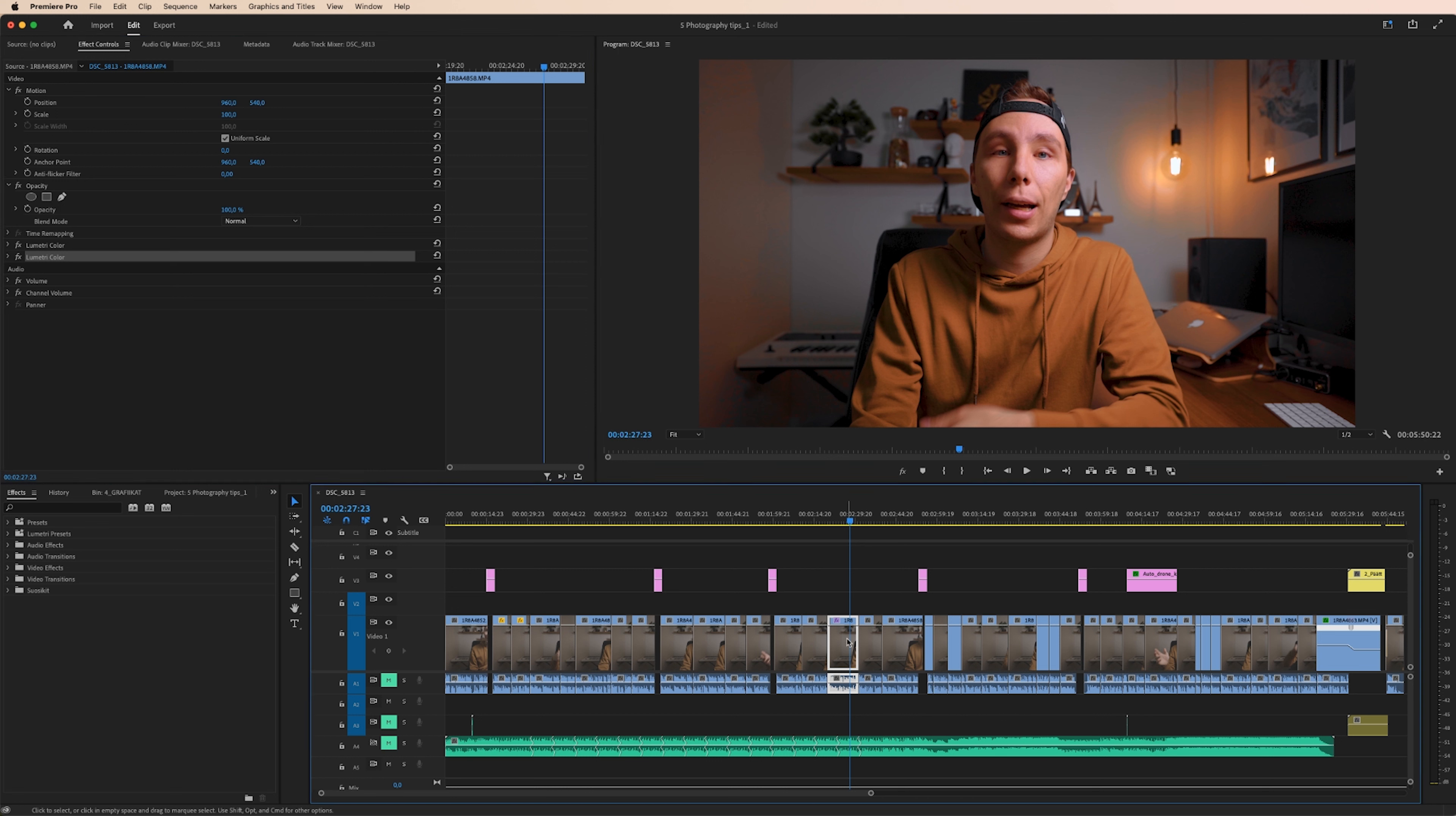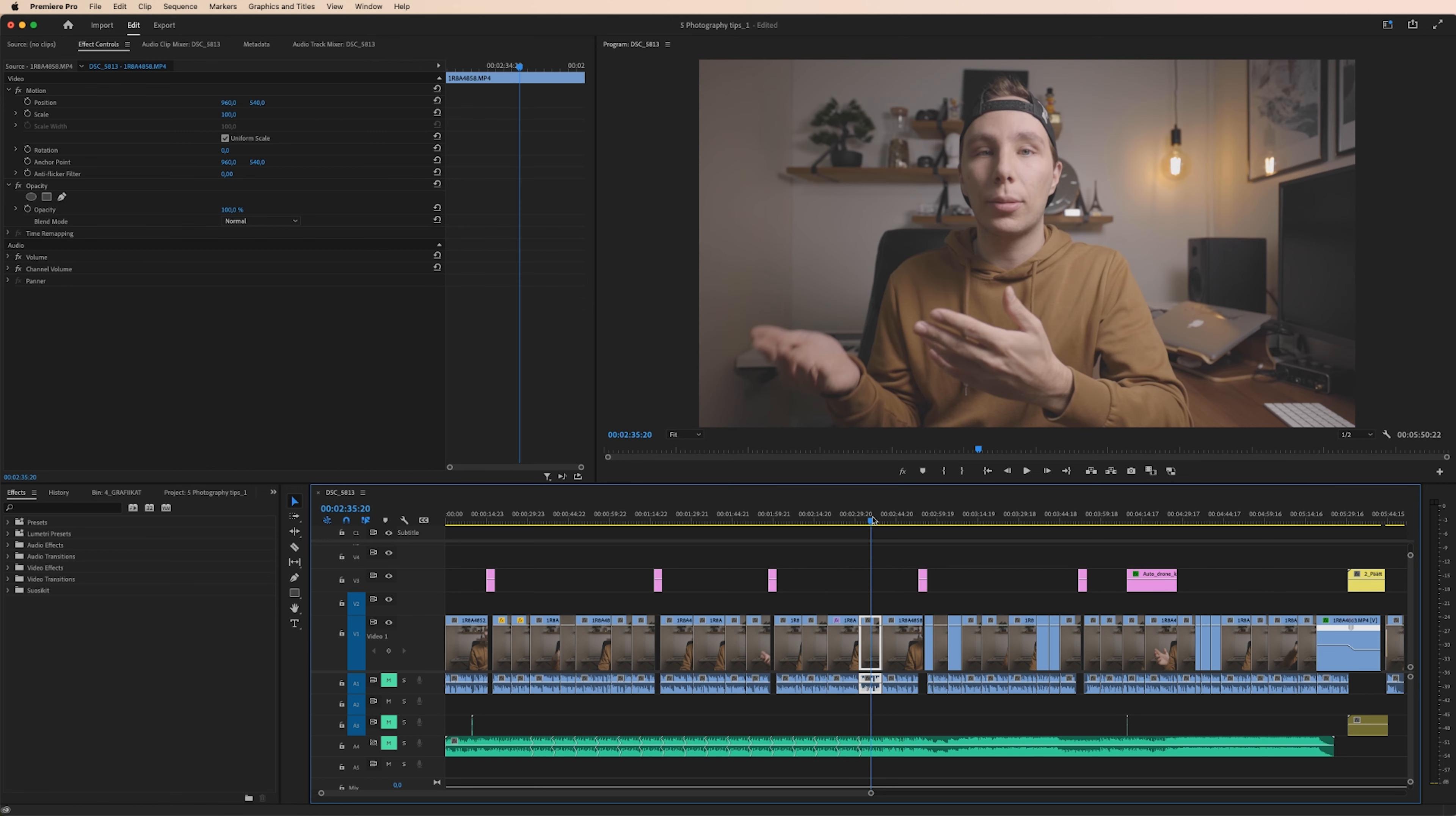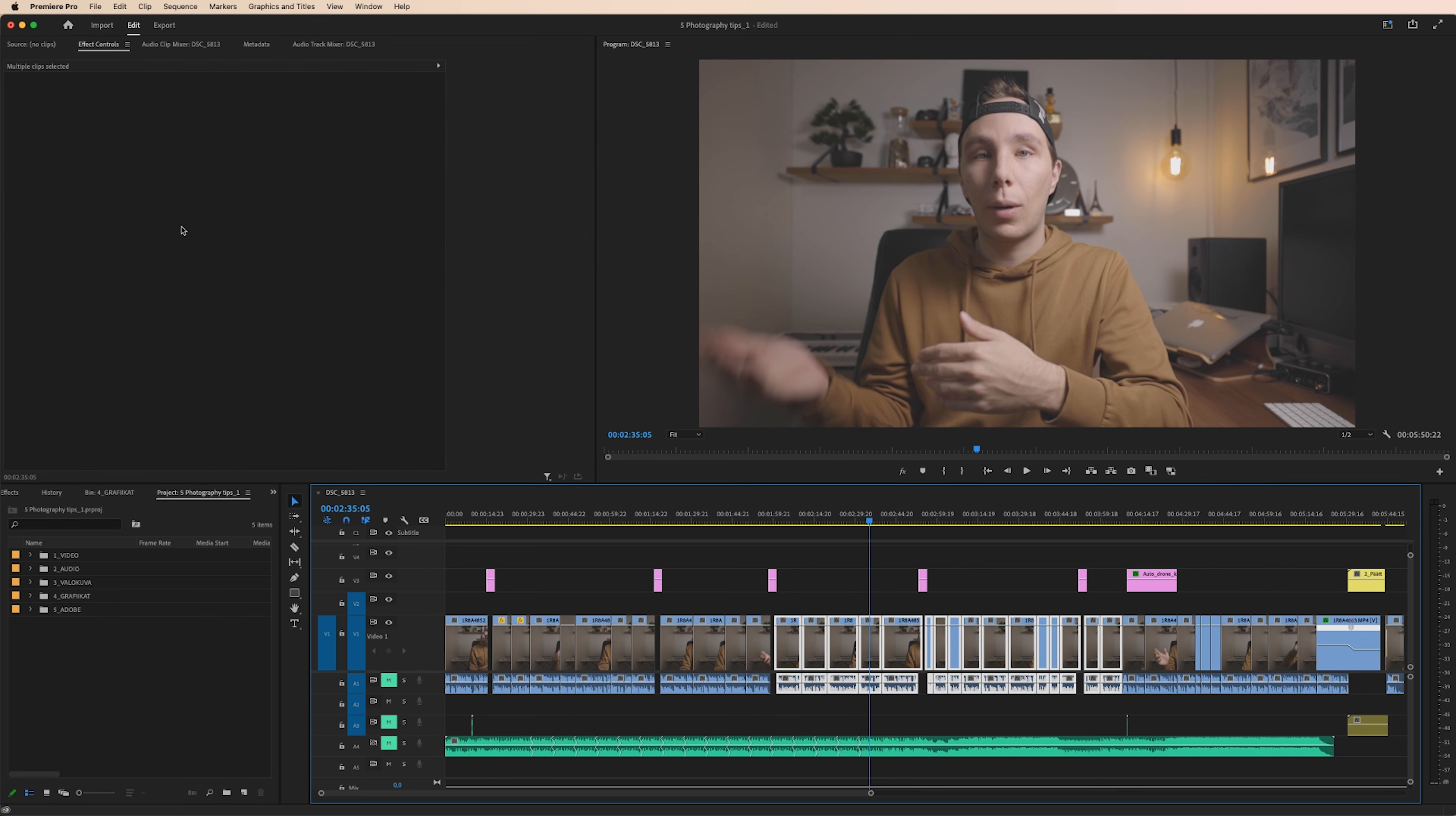As you can see these effects apply only for this one specific clip. If I move to the next one you can see those aren't applied anymore. You can't make changes if you have multiple clips selected at the same time.